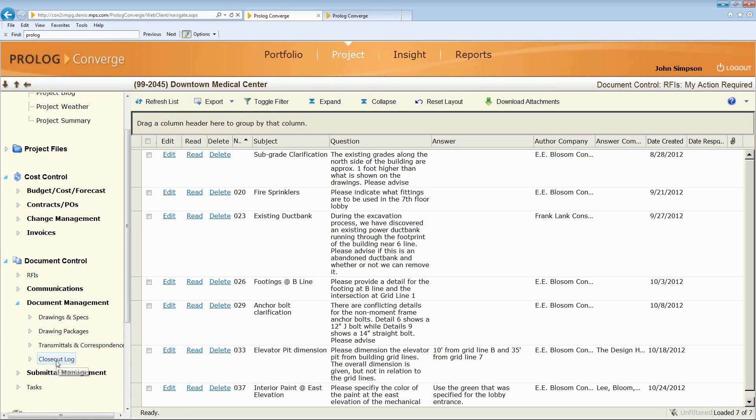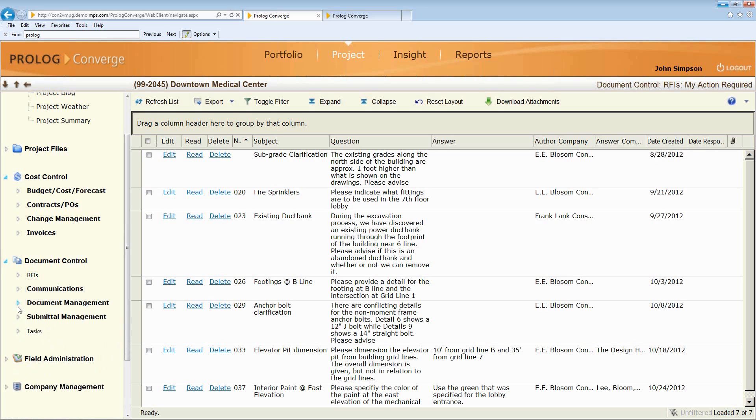And then a closeout log, so when I need to close out my jobs and manage my warranties and lien releases, all this can be tied back to contracts and the job, and we can manage the closeout of the job itself.